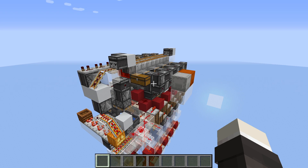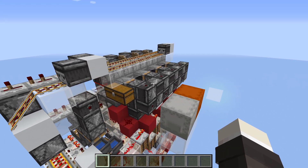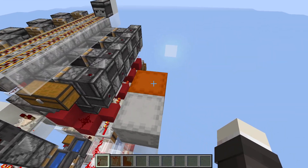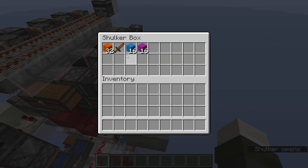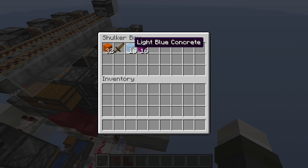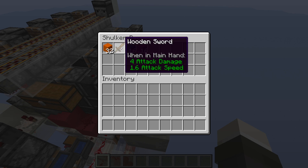This is the Shulker Box Splitter that I'll be using for the storage system that I'll be working on. To explain a bit more about what a Shulker Box Splitter does, it takes a mixed Shulker Box that looks like this and puts each of the stackable items into their own Shulker Box while separating the un-stackables.